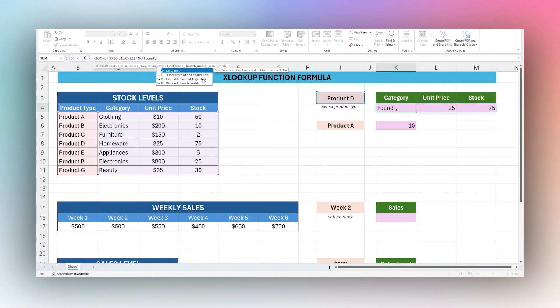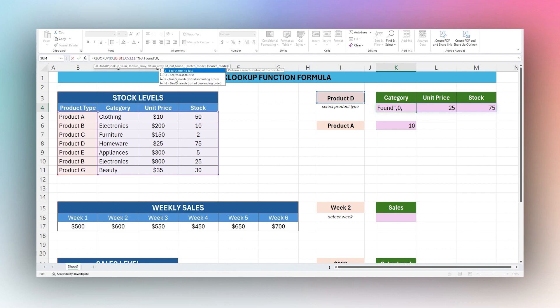Let's do exact match and then we have search mode, which number one is search first to last, which is searching from top to bottom, or last to first, which will be bottom to top. We have binary search in ascending or descending order, which is not an option that's used a lot. Let's just look at first to last and last to first for the moment.